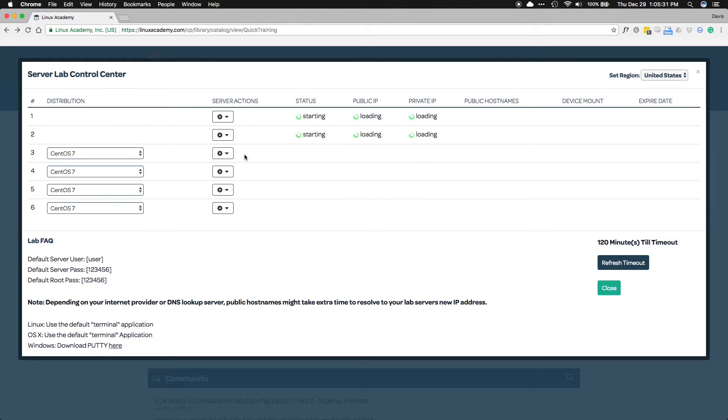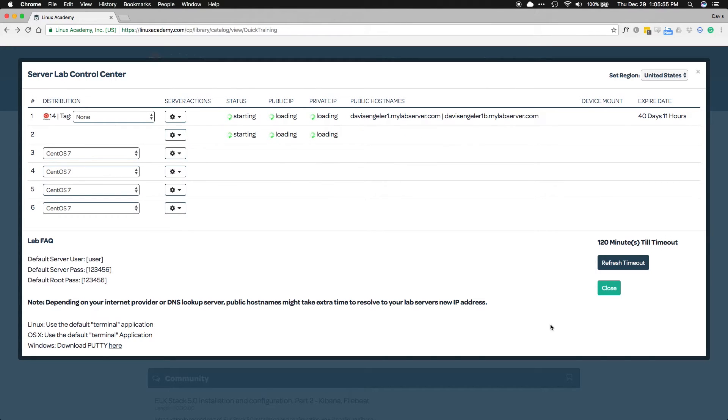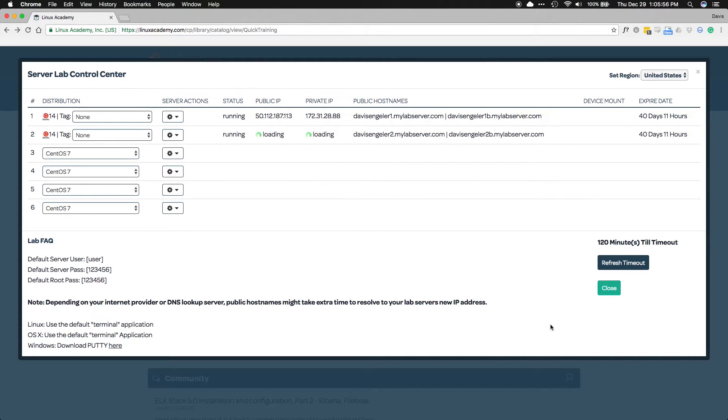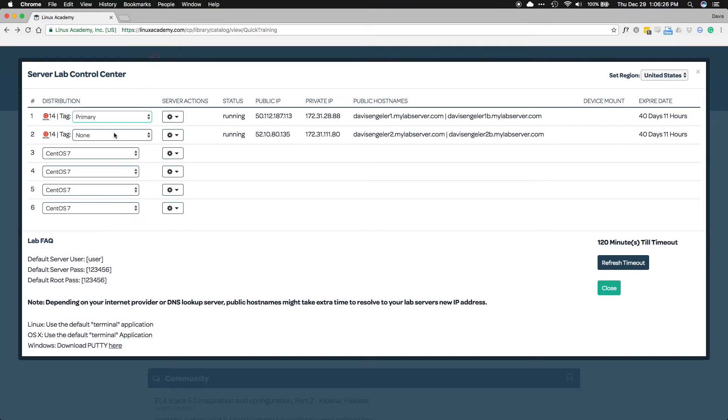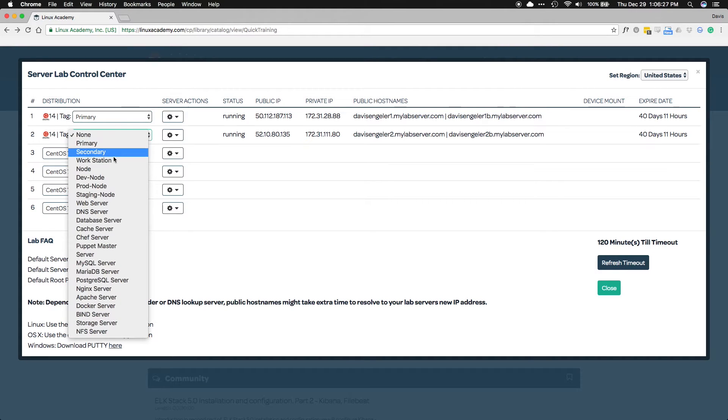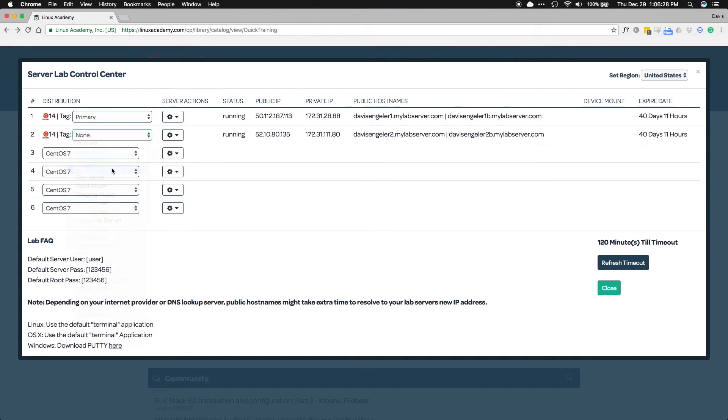Once these have been created, we'll see their IPs start to populate and we'll get access to the Tags section. The tags here are nothing more than just labels. I'll set my master to primary and my node to node. That'll just help us keep track. In just a moment, we'll be using our public IPs for these servers to log in via SSH.